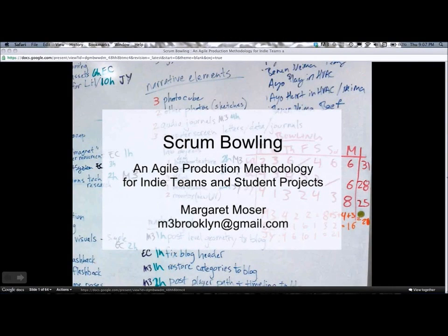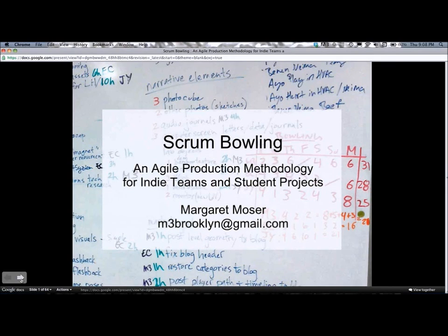Hi, everyone. I'm Margaret Moser. This session is called Scrum Bowling. It presents a way to work on indie and student projects using the principles of agile software development. I should say from the very first that Scrum is a bit of a misnomer. This process isn't Scrum — in fact, it's intentionally pretty far from Scrum. It's just kind of a silly name that stuck around.